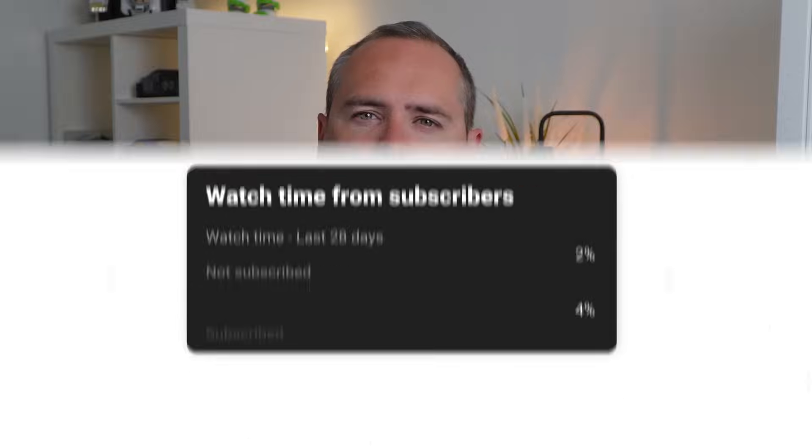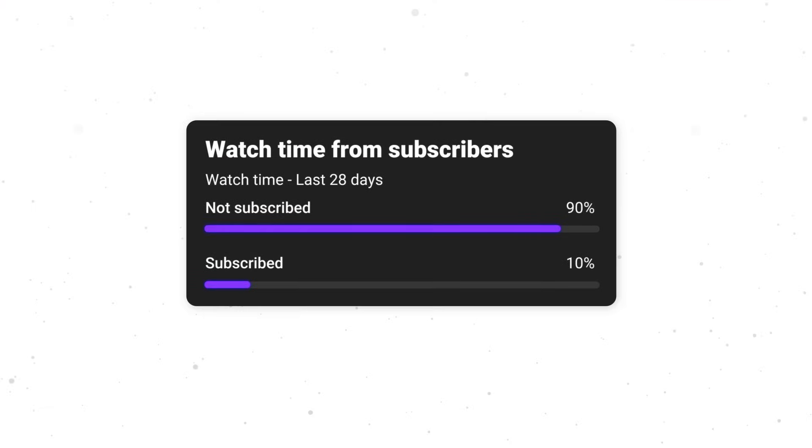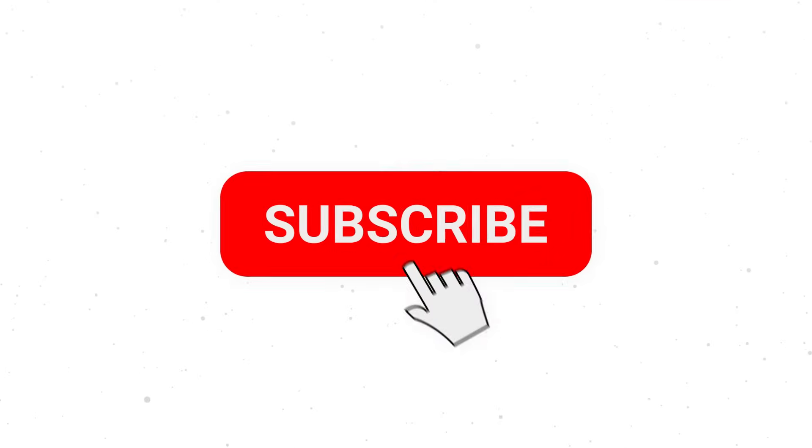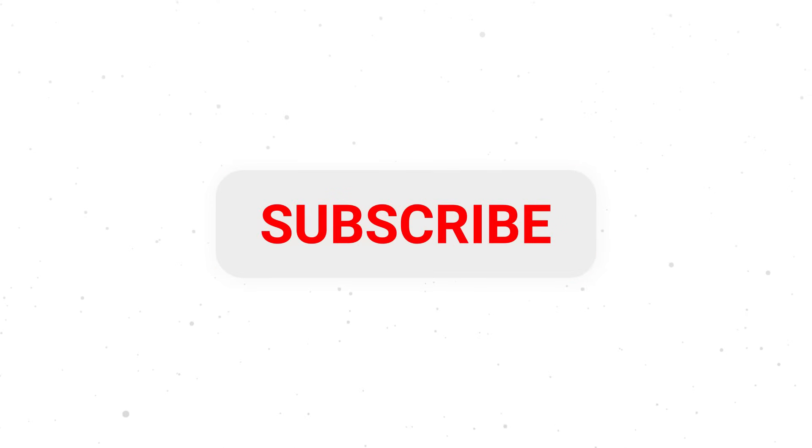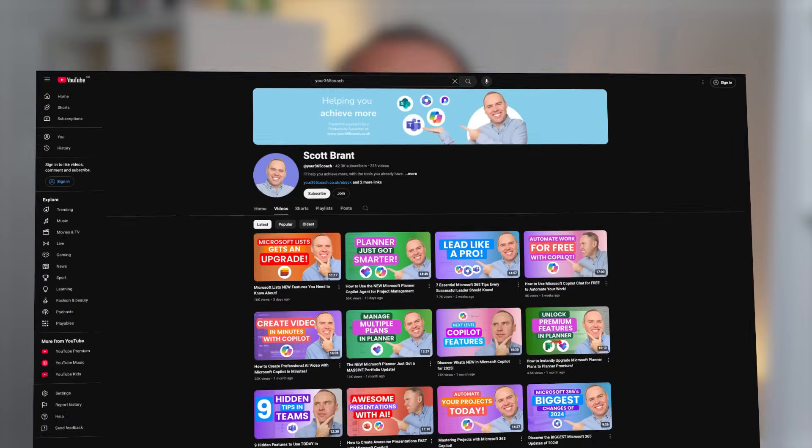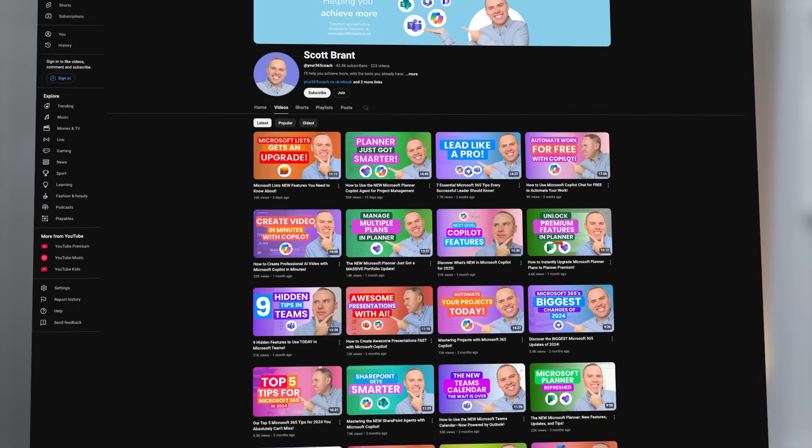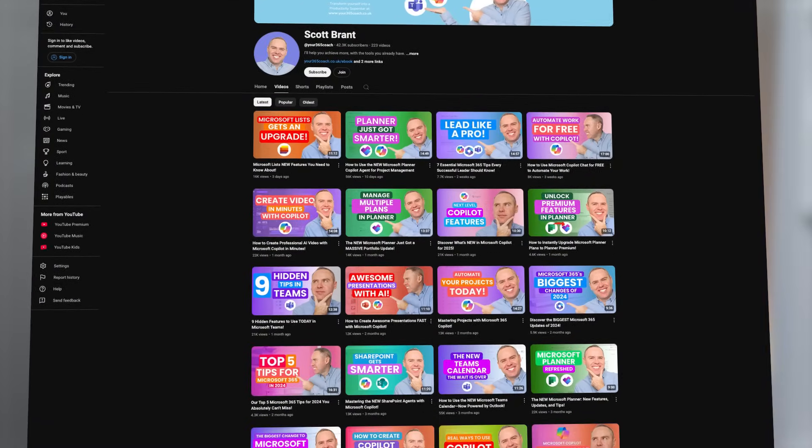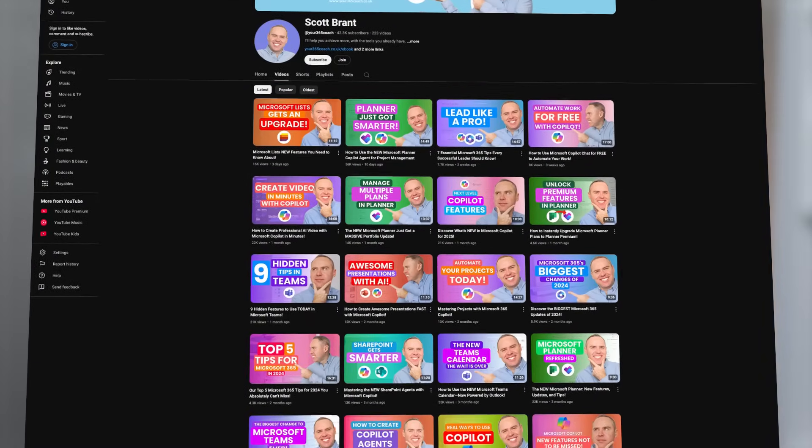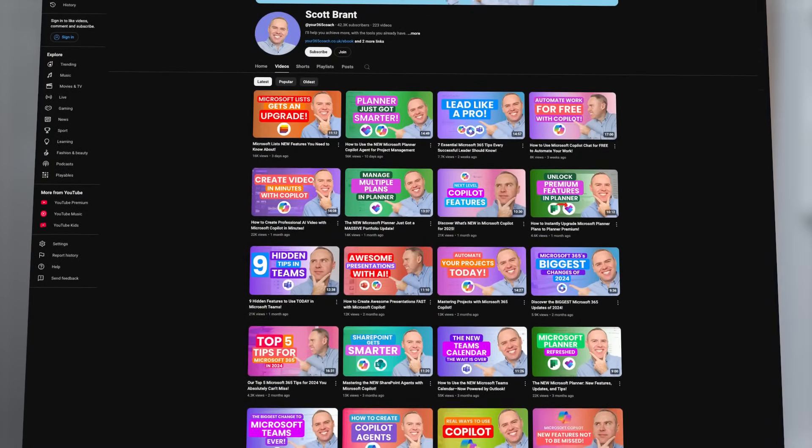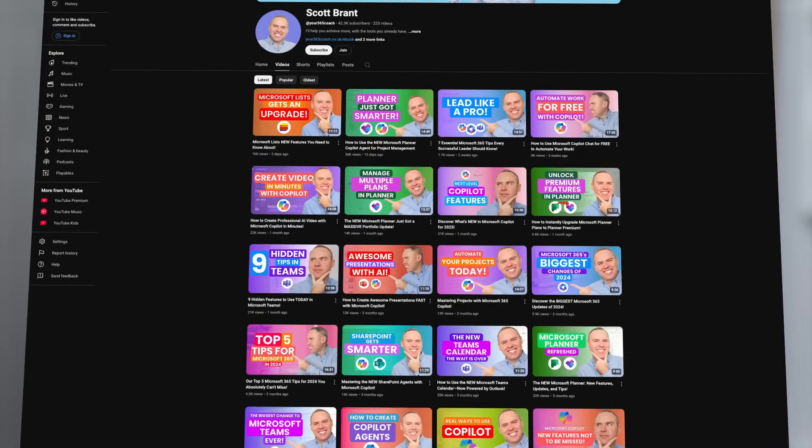And remember that 90% of viewers who watch our tutorials here on our channel haven't yet subscribed. So don't be one of them, hit the subscribe button now, and you'll never miss out on free weekly tutorials designed to make you more productive with the tools you already have.